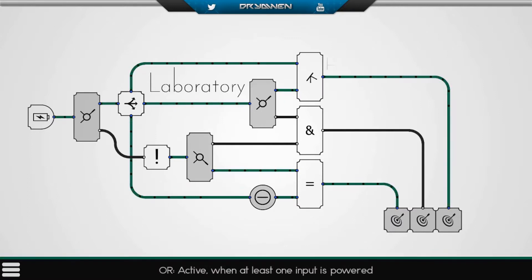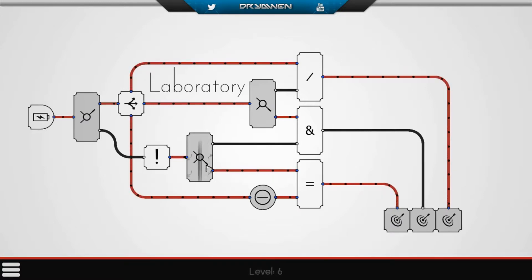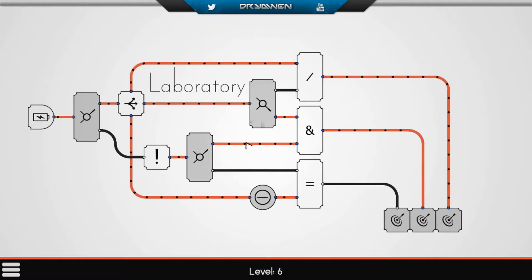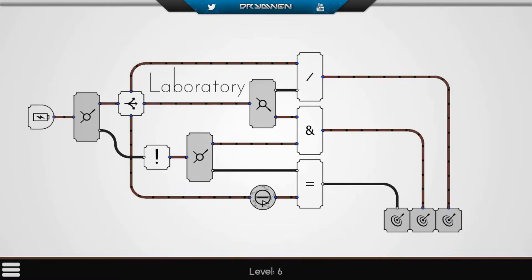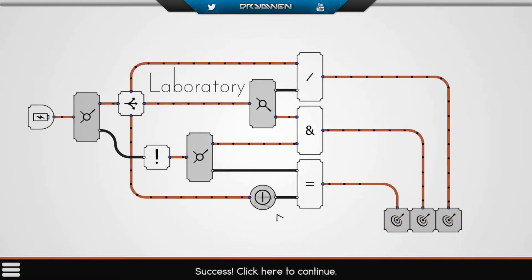This was an OR. Just need to see how we can power that one. There we go.